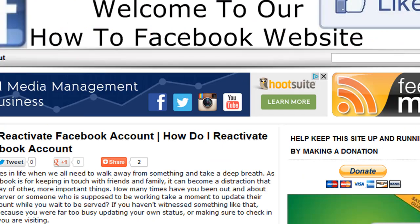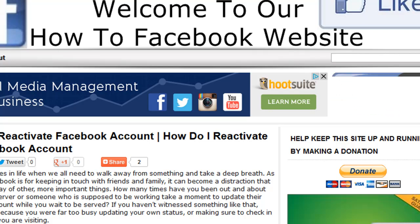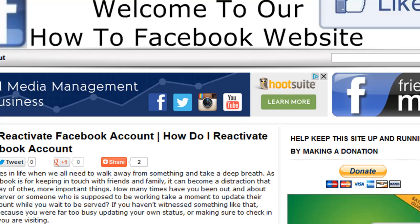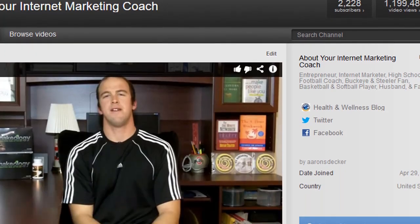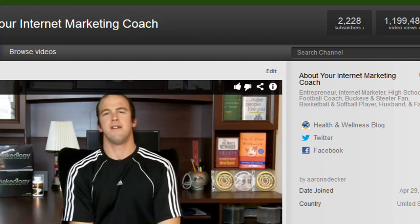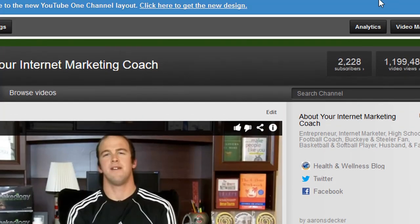If you enjoyed this video and got value from it, please do give me a thumbs up, like this video, and possibly share it if you'd like. Subscribe to my channel — I have well over 2,000 subscribers and over a million video views. I appreciate you subscribing, liking, and sharing.